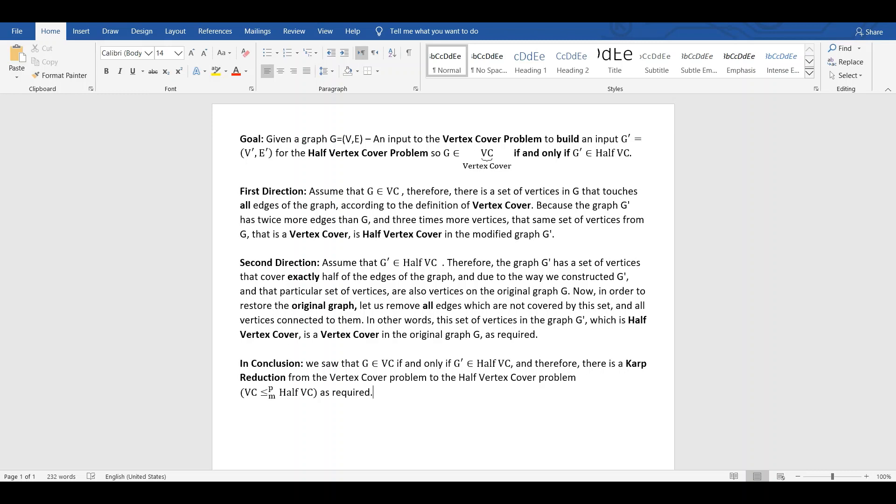Now, in order to restore the original graph, let us remove all edges which are not covered by this set and all vertices connected to them. In other words, this set of vertices in graph G', which is half-vertex cover, is a vertex cover in the original graph G, as required.